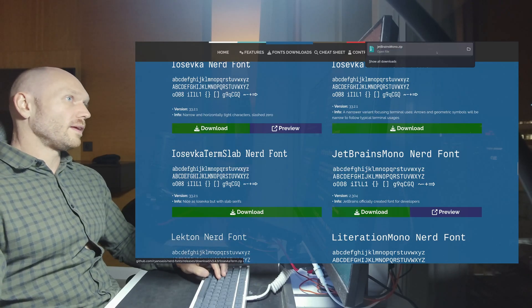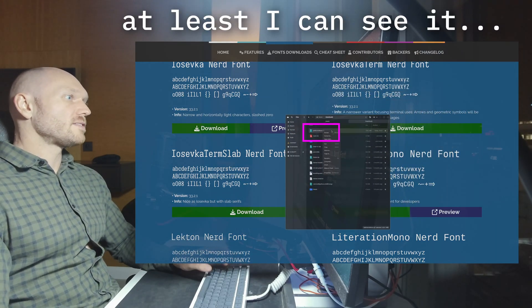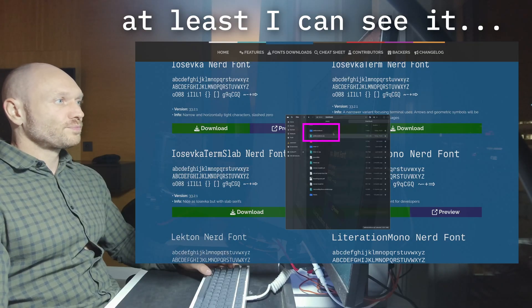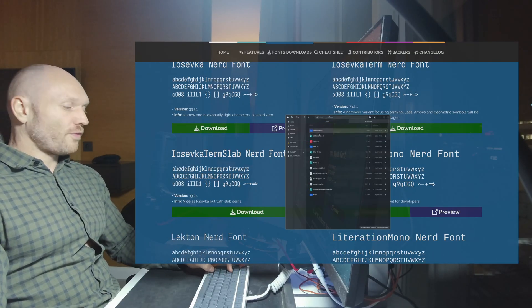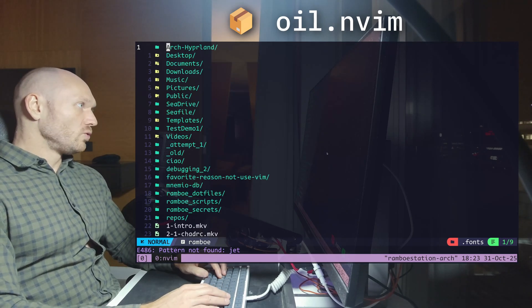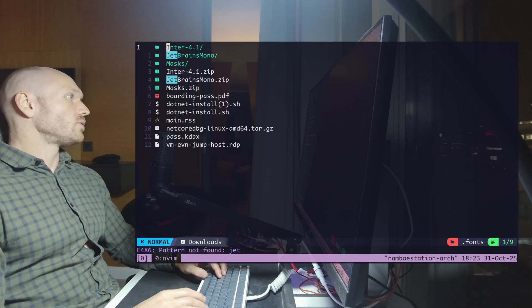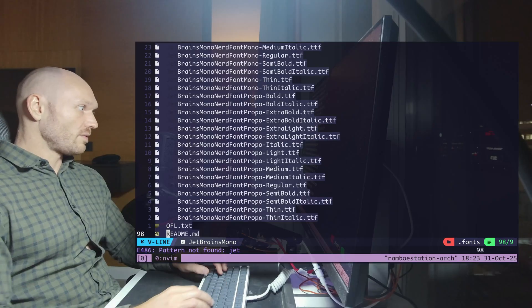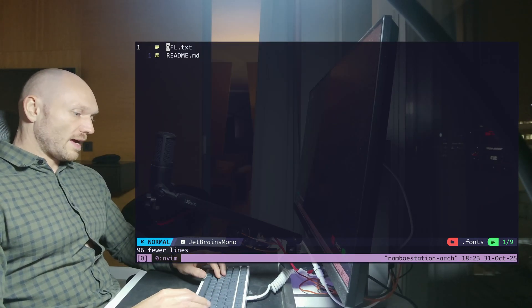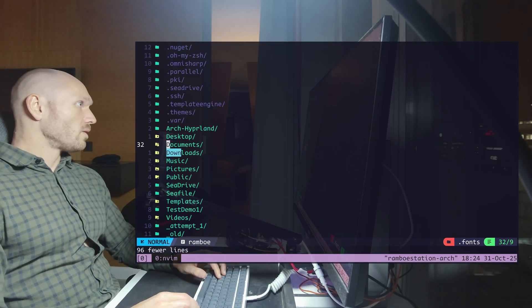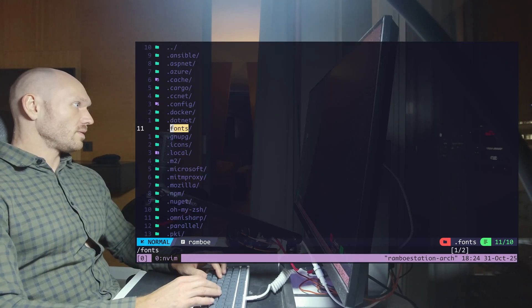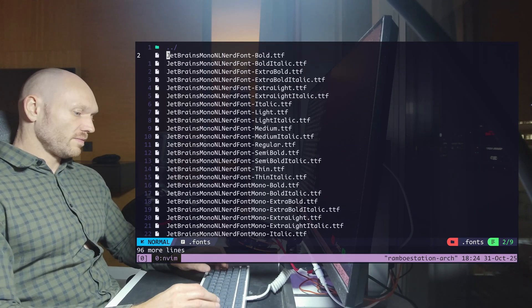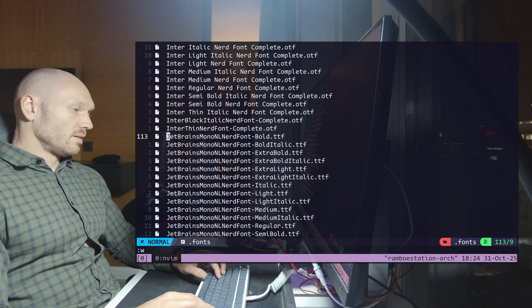Open it. And then you see here that we have the zip file. I extract the zip file. And now I have this directory right here. I prefer to use oil.nvim to do file work actually. So I go to downloads. Here's my directory and then just copy everything, or cut it out even. Now go back to my fonts directory and just paste it here. Save everything.